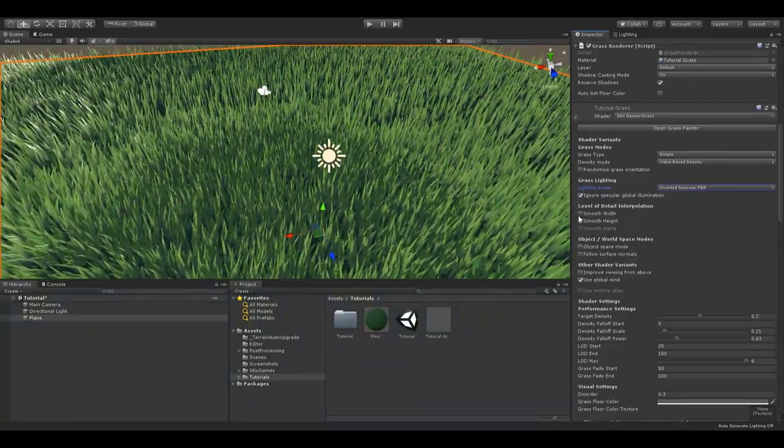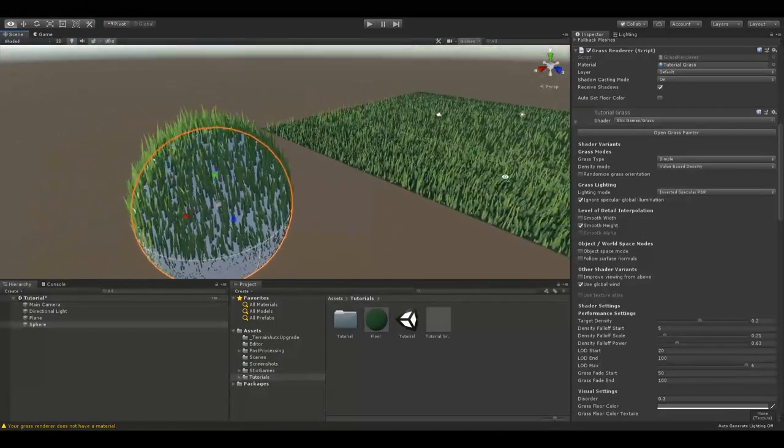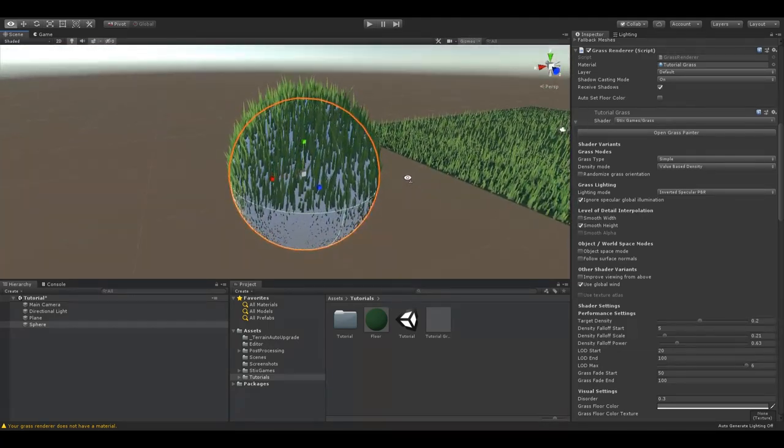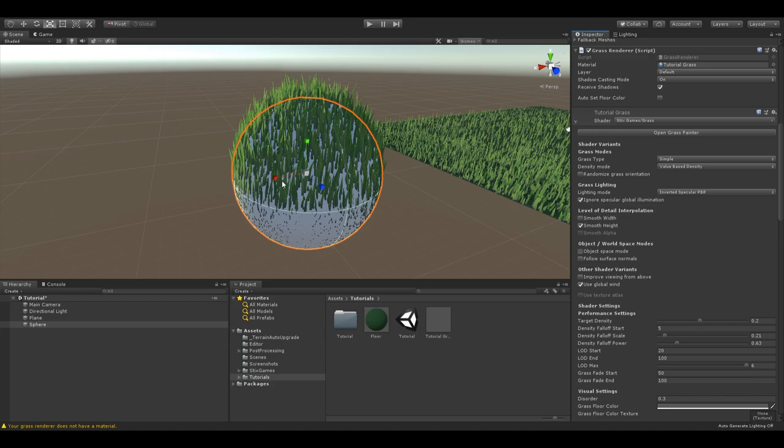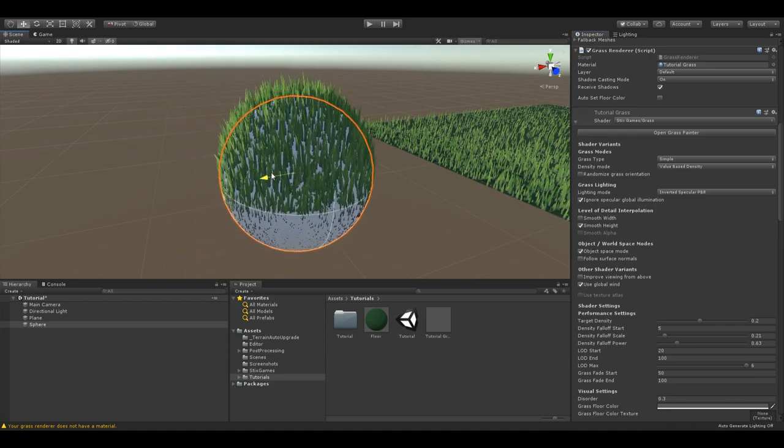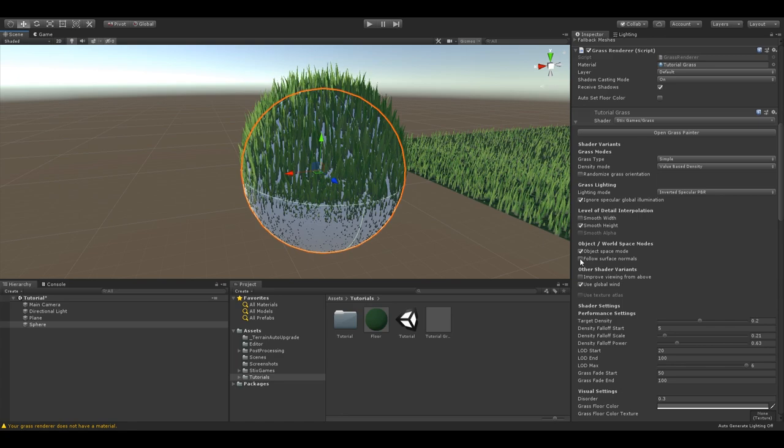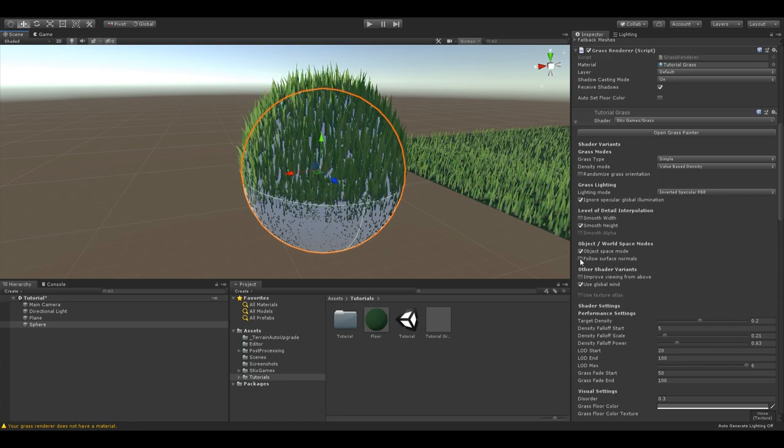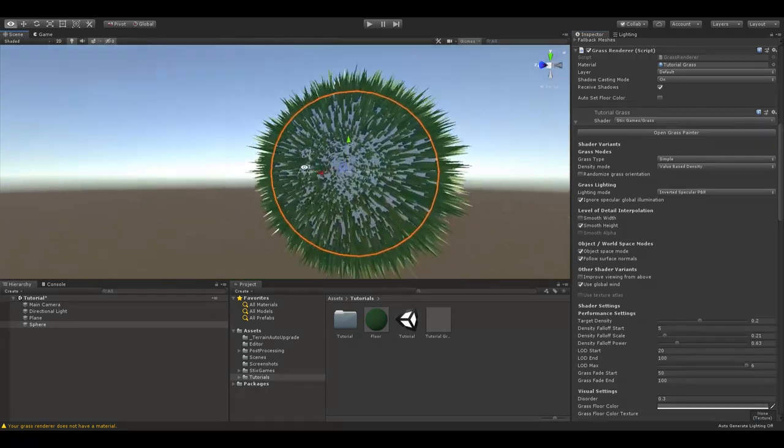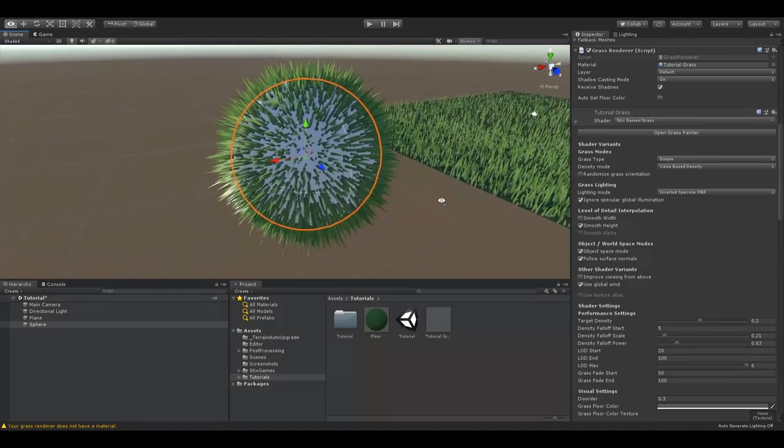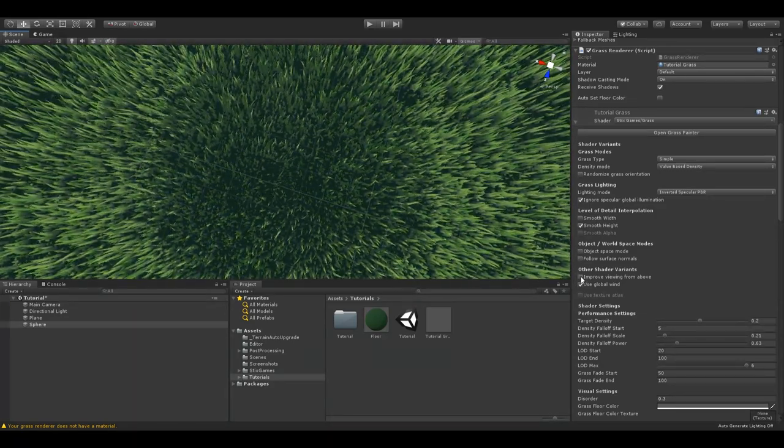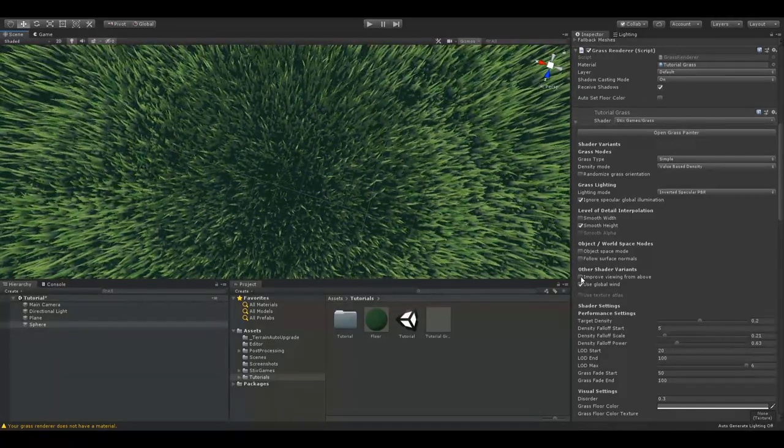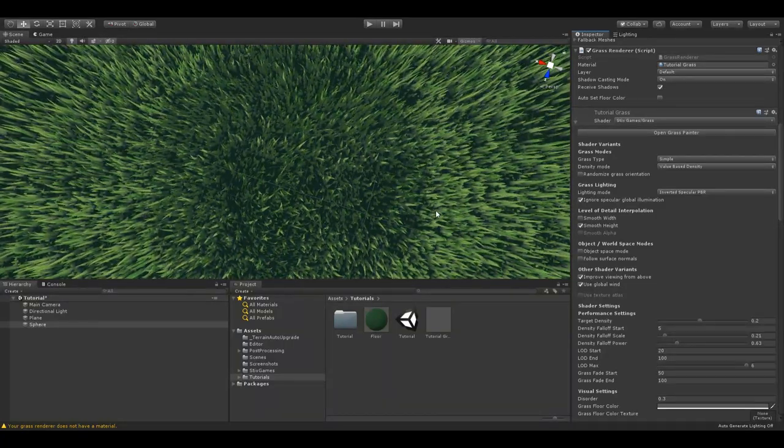The object or world space modes don't change anything on a regular static mesh. But if you want to build a moving platform or a spherical world, you can use these to fix them for your situation. Object space mode makes it possible to move the object without the grass starting to jitter. Follow surface normal makes the grass follow the surface of your mesh, so you can for example create a spherical world. Be careful though, while using this mode you might lose some other features like the interaction system. Improve viewing from above is a very small setting that improves the visuals of grass when viewed from a higher position.